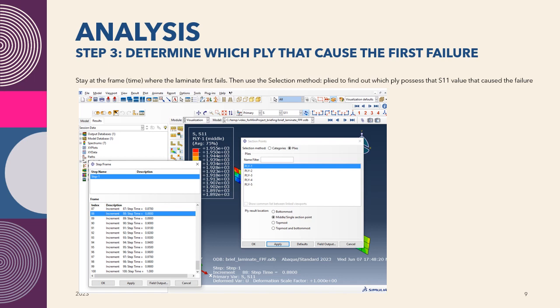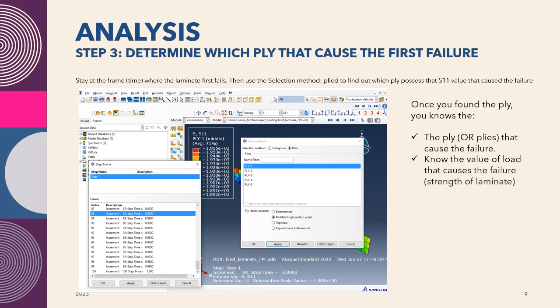Once you have determined the time or the frame where the laminate first fails, then you can use the selection method, ply, in order for you to determine in which ply actually it fails due to that stress value in that stress component. Once you find the ply, you know this information: which is the ply that caused the failure, the value of load that caused the failure, and the time when the failure occurs.